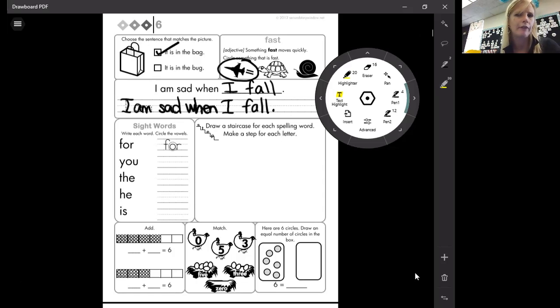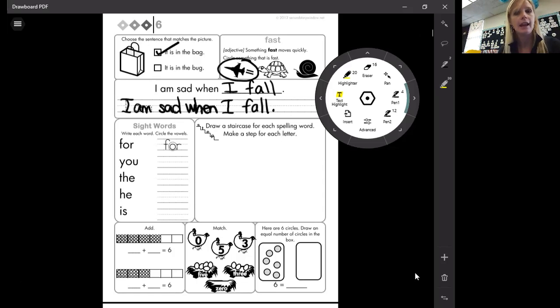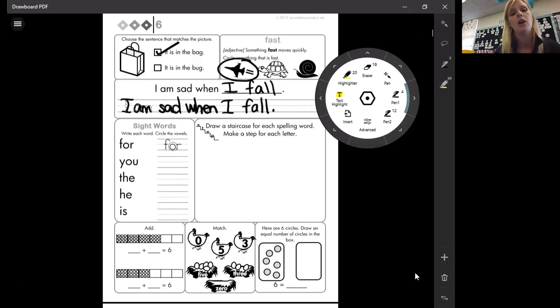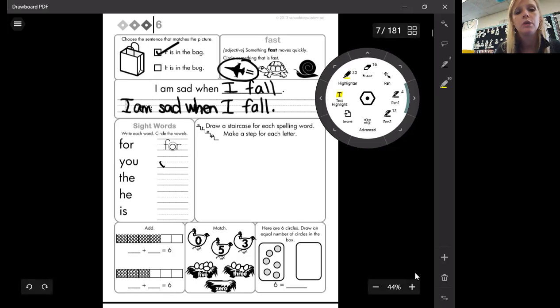What are all our vowels? A, E, I, O, U. All of those are our vowels. So what's this word right here? You. You.